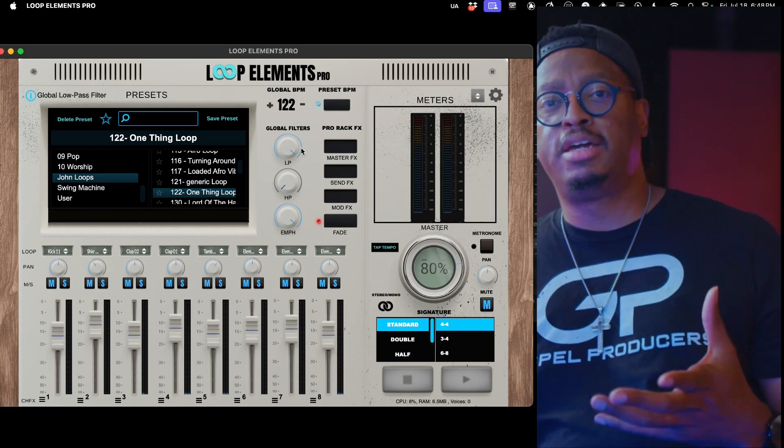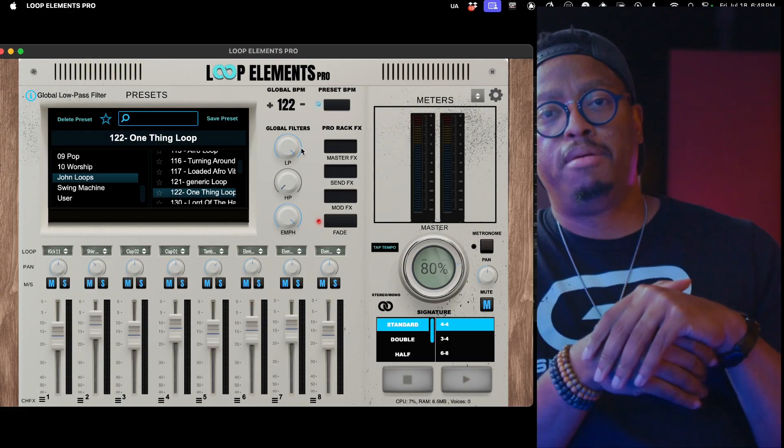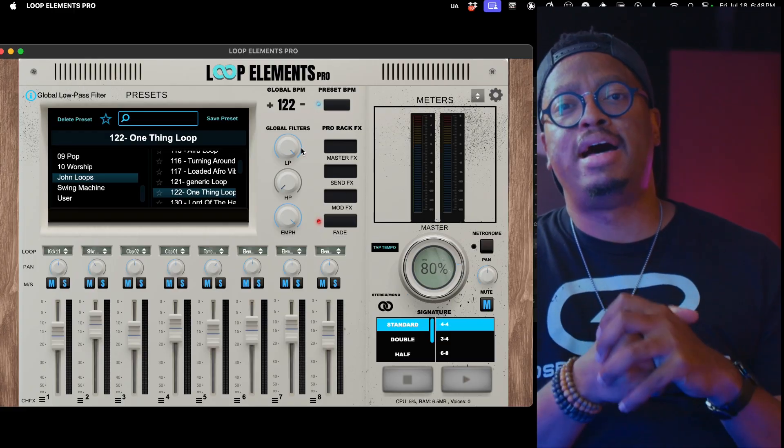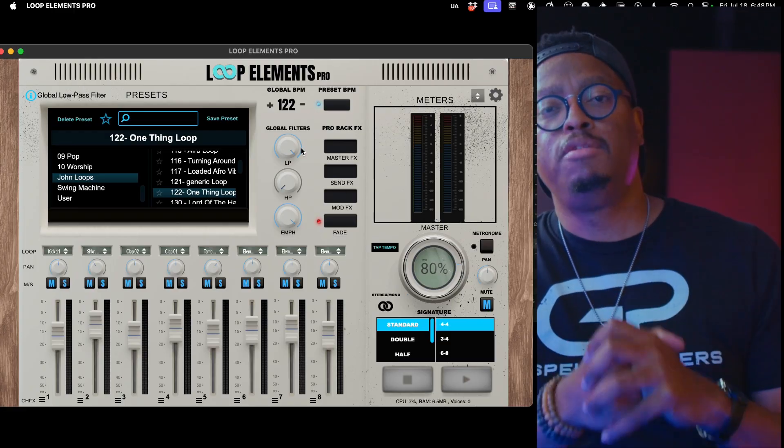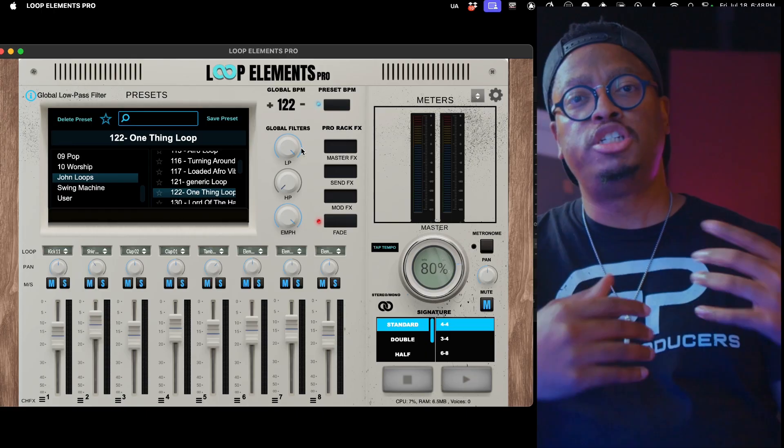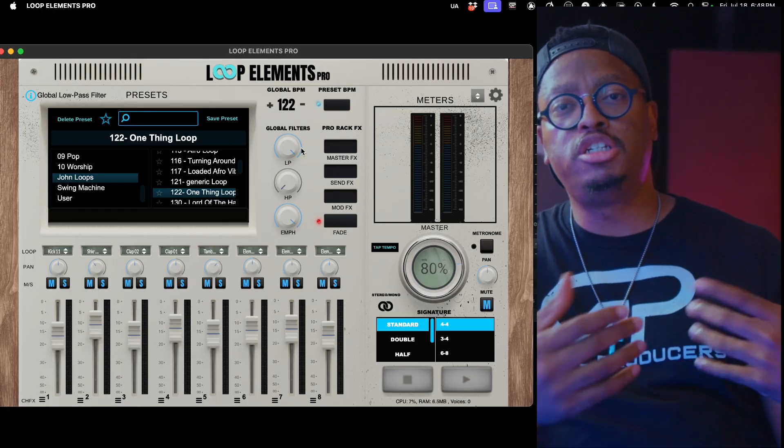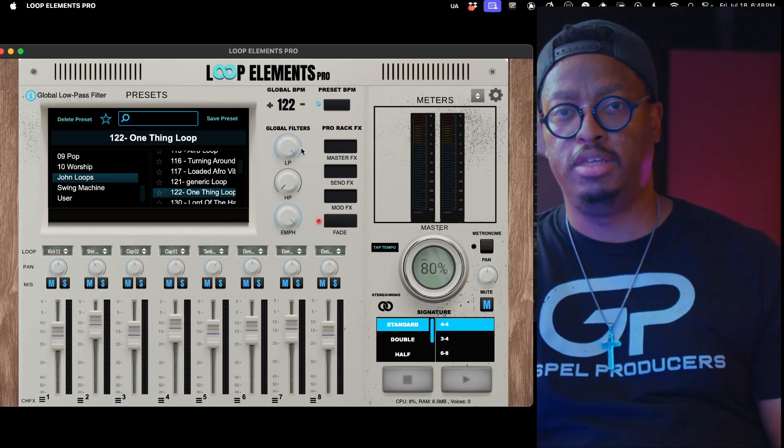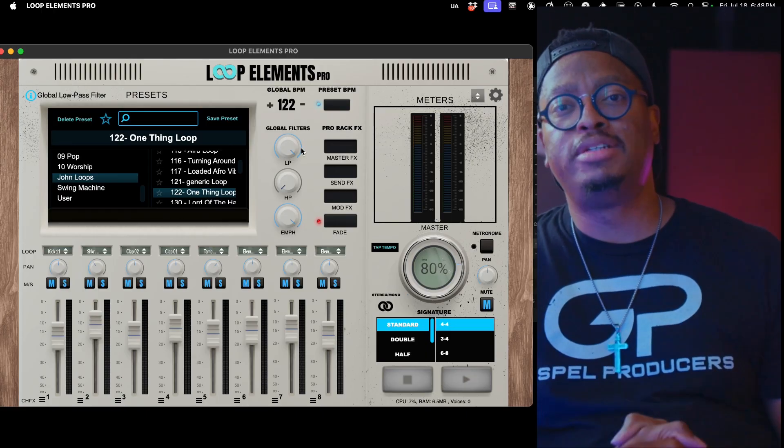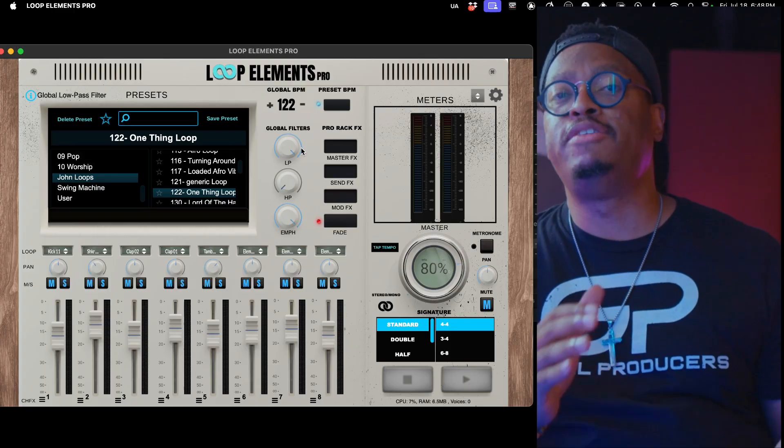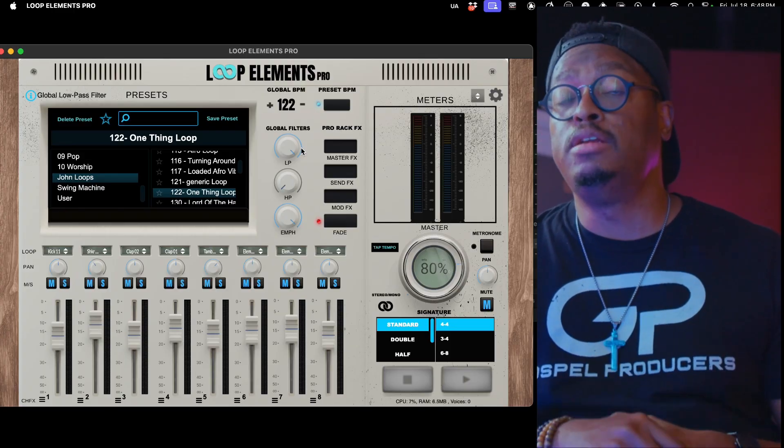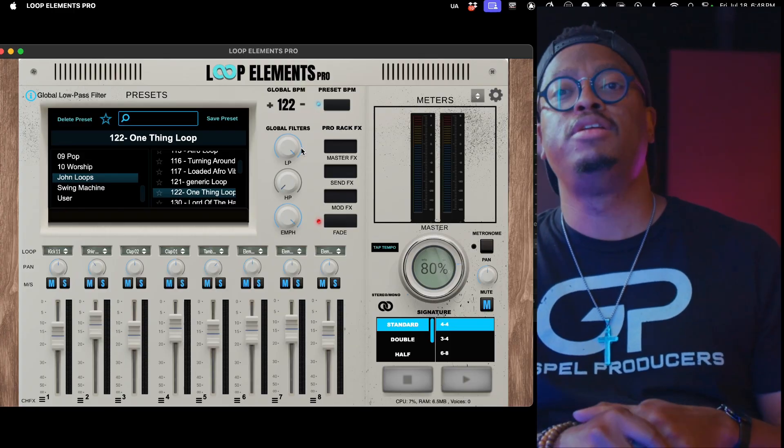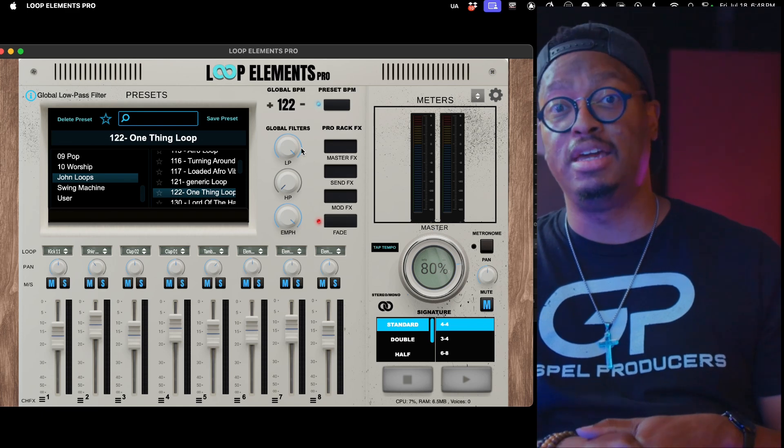The other use case that this brings is for you guys as Loop Elements Pro users to be able to share loops with each other, to be able to share presets with each other. You know how it is when your homeboy is like, 'Hey bro, can you send me that loop? That loop was dope, can you send me that loop? That loop you have for How Great is Our God was crazy, can you send me that loop?'